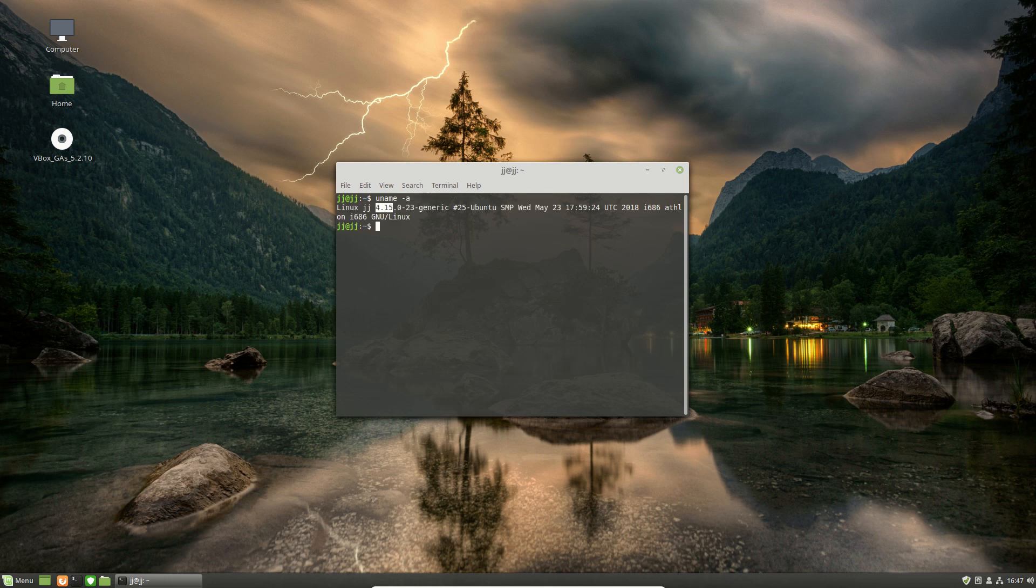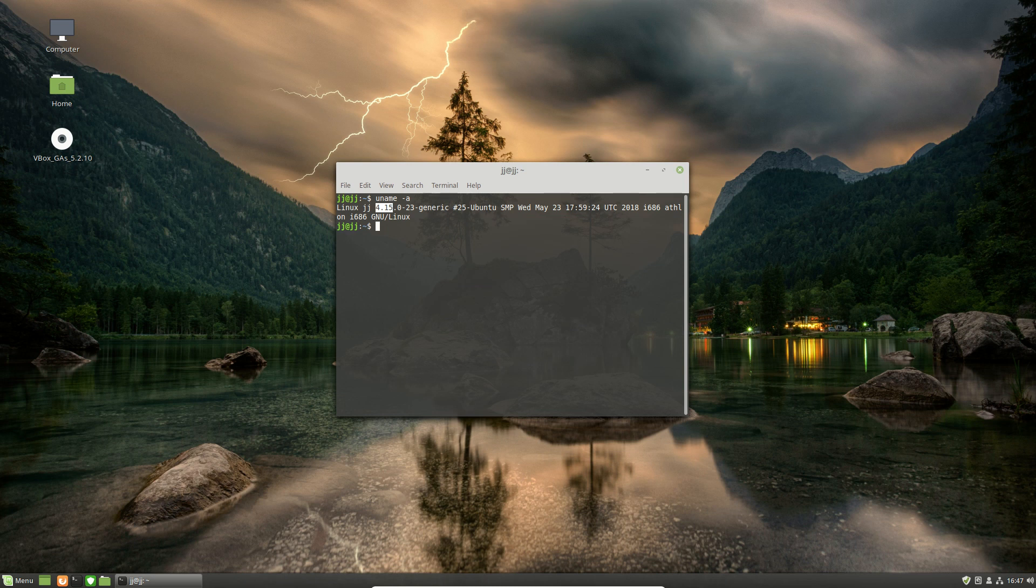Well, at the moment, it's 4.15.x, so the 23 variant of the generic driver, or the kernel there.